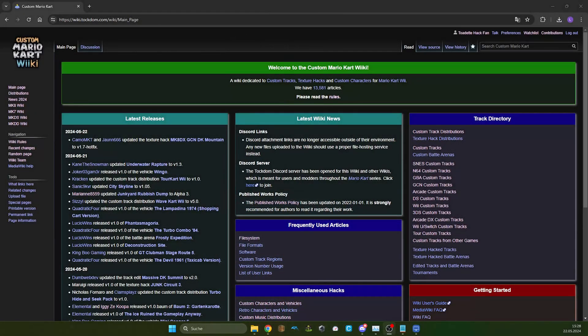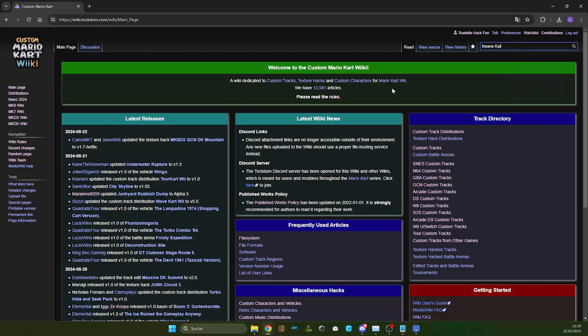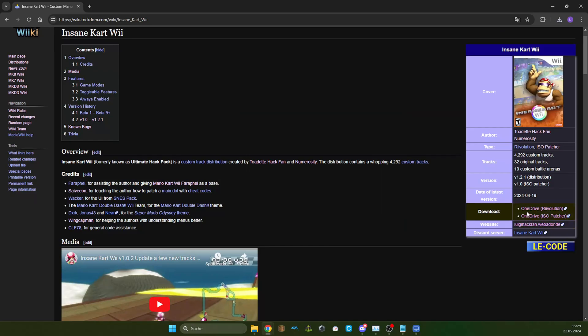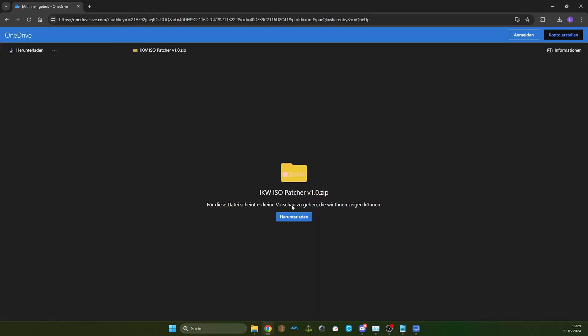Instead of downloading a Mario Kart Wii game, I'm just gonna show you how to install InsaneKart Wii onto your Dolphin. Just go into wiki.tockdom.com, link in the description, and type in InsaneKart Wii. Download the revolution version and the ISO patcher for this one. I have that already downloaded because it takes way too long.